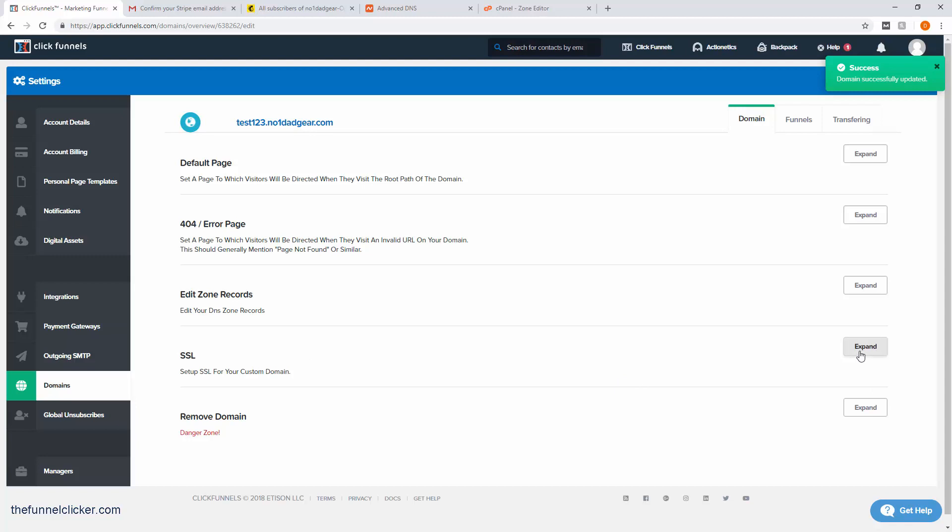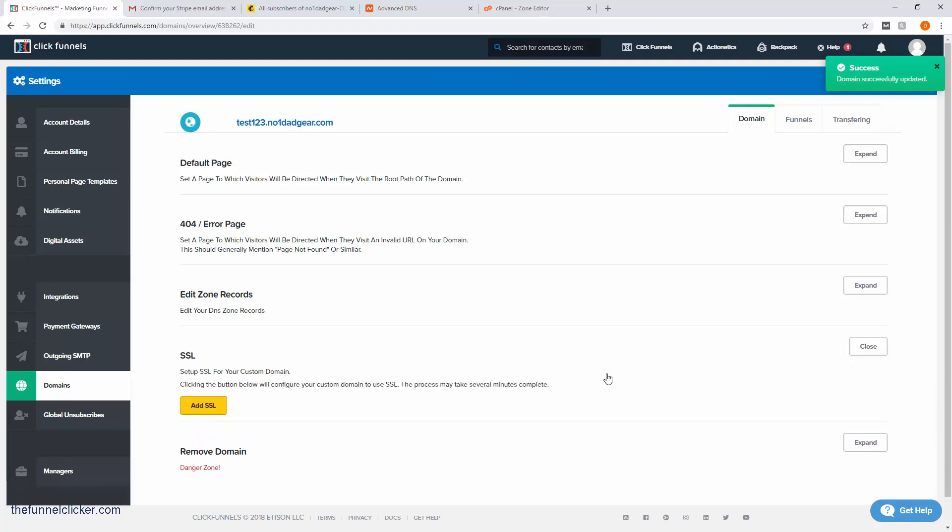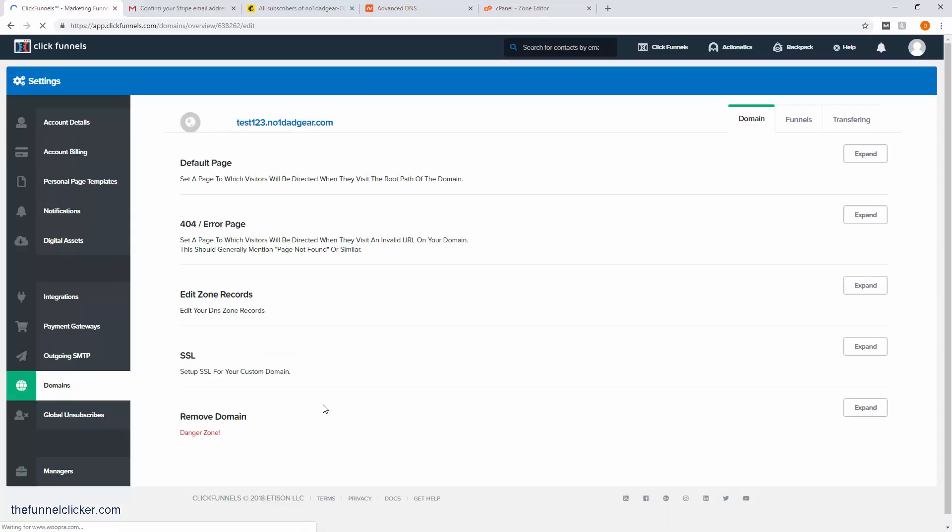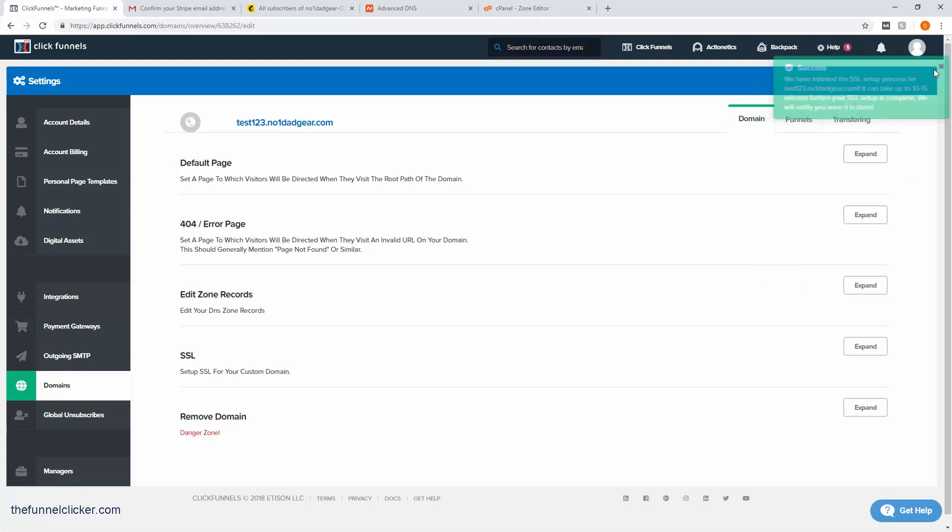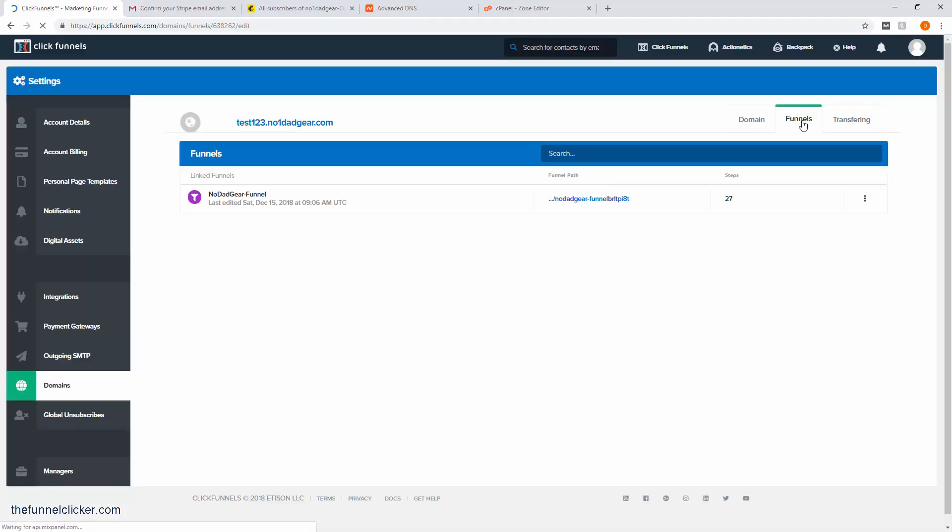Our website is already SSL enabled, but this is for the ClickFunnel side of it. If we expand here, we're going to add SSL so that the ClickFunnel side of it will also be secure. This will take a little time—maybe 10 to 15 minutes—but it will get done on its own. That is pretty much it. If we click over to the Funnels tab, you can see that it associated and added our funnel with it and it's ready to go.